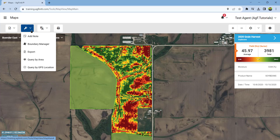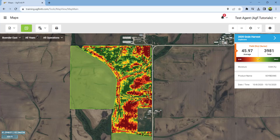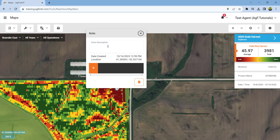To add a note, tap on the area of the field you wish to add a note, enter the text description, and even take or load a picture to reference. These notes are associated with the field and will be active until you delete them.